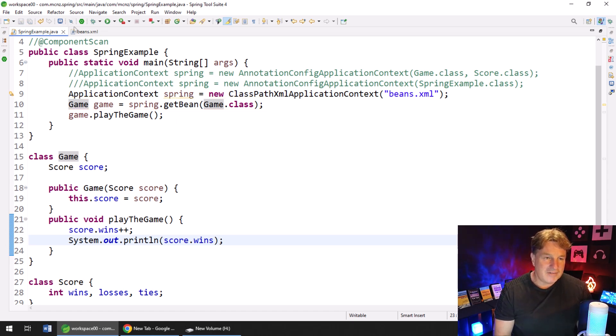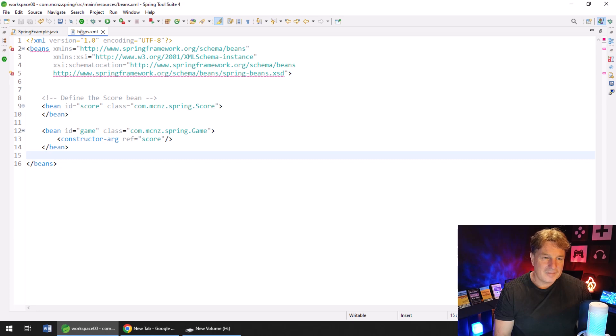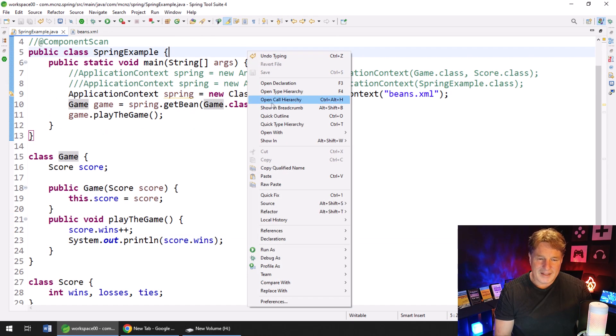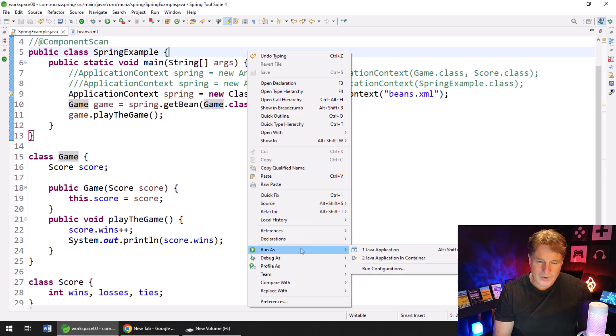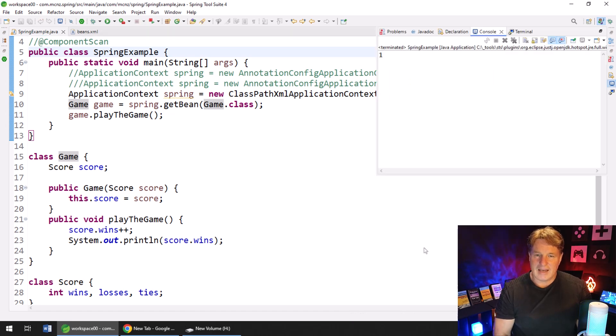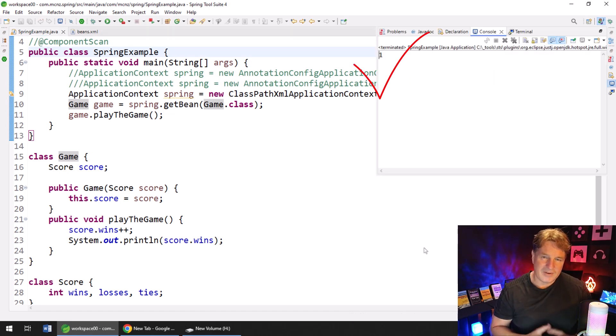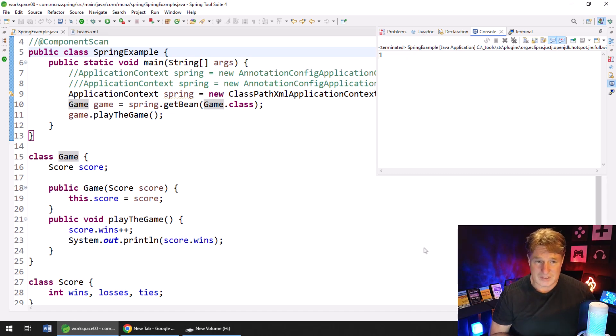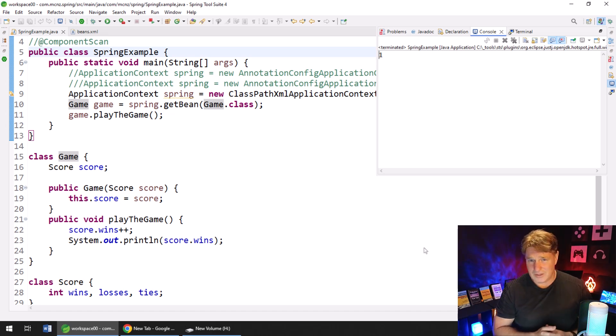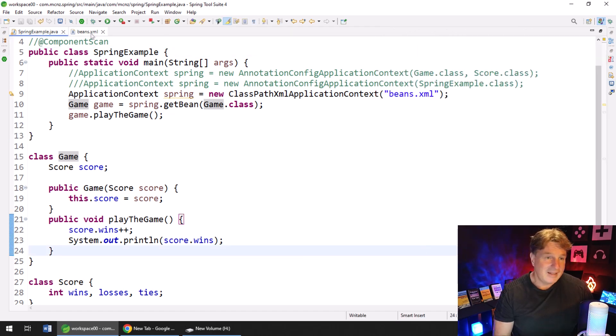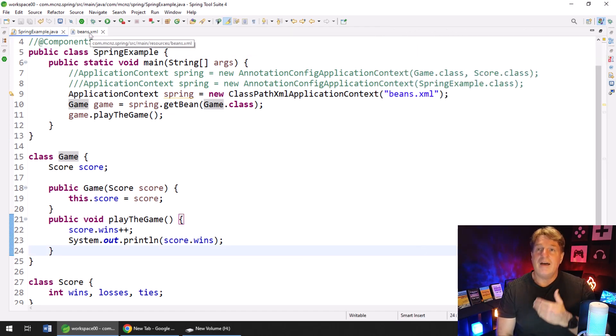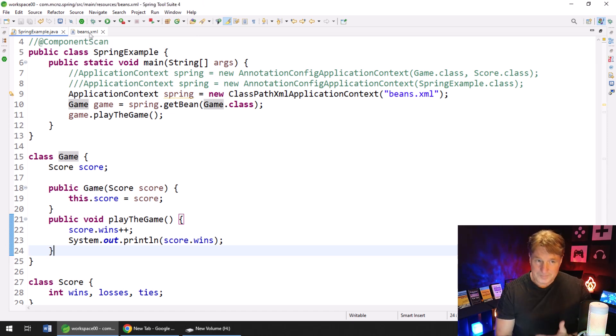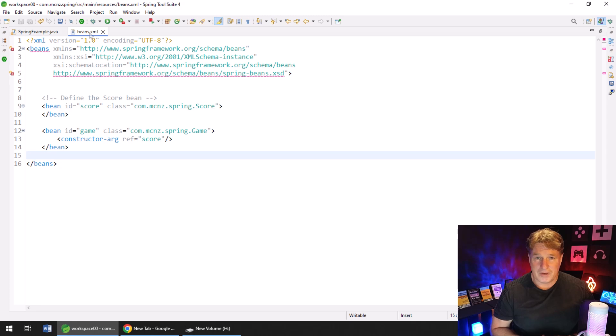So I click Save. Take a look at my beans.xml file one more time, I'm going to right click on this code with vengeance, select run Java application, and boom, the number one prints out showing me that indeed, we got the score and the game from the IOC container. Initially, the score had zero wins, I added one, printed it out, and the number one got printed out.